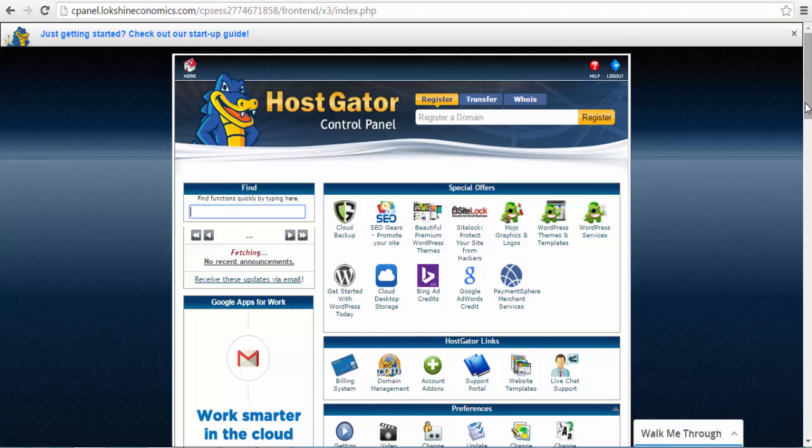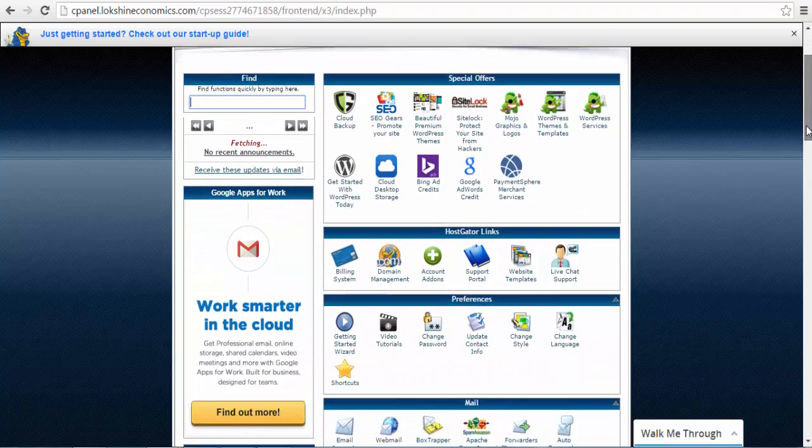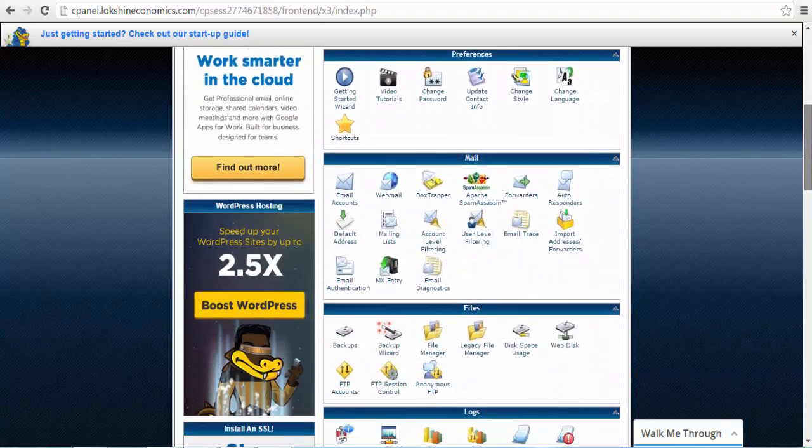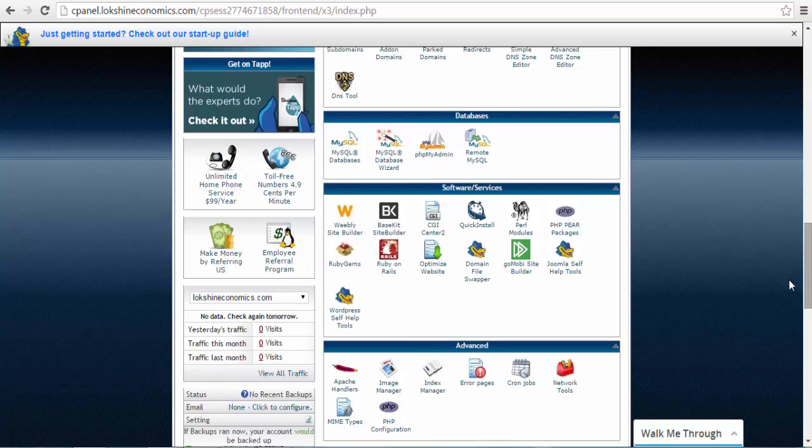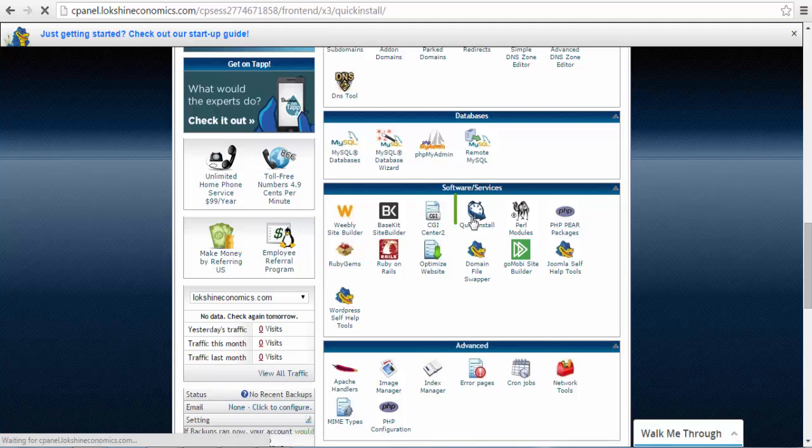Scroll down to the Software Services area, and under the Software Services area, select the Quick Install Services option.